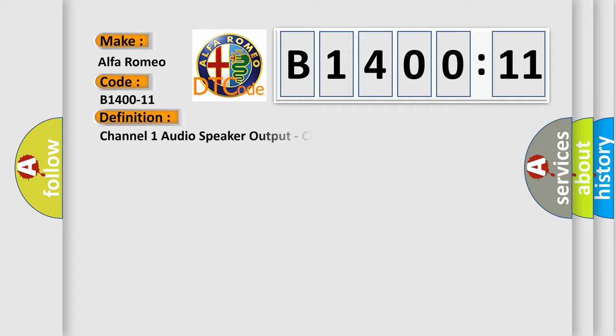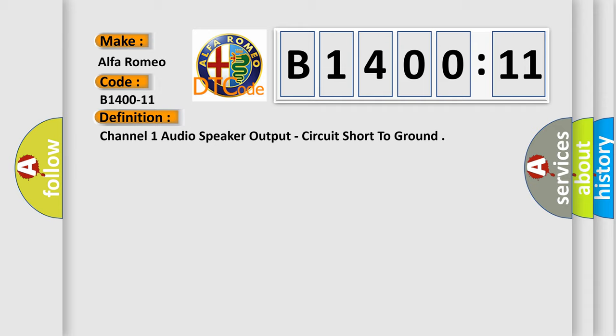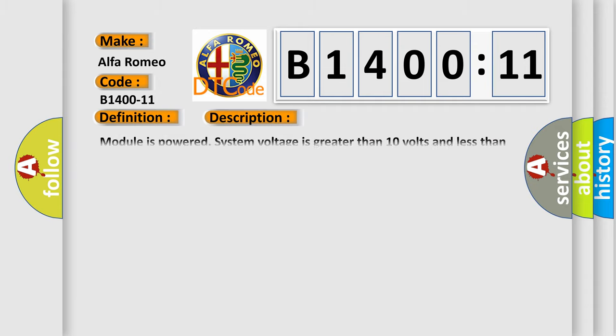Alfa Romeo car manufacturer. The basic definition is Channel 1 audio speaker output, circuit short to ground. And now this is a short description of this DTC code.